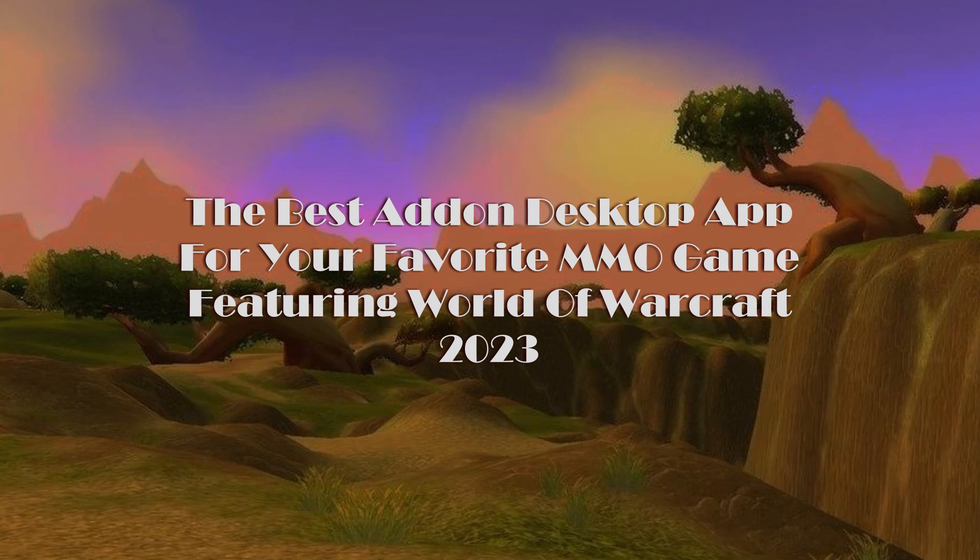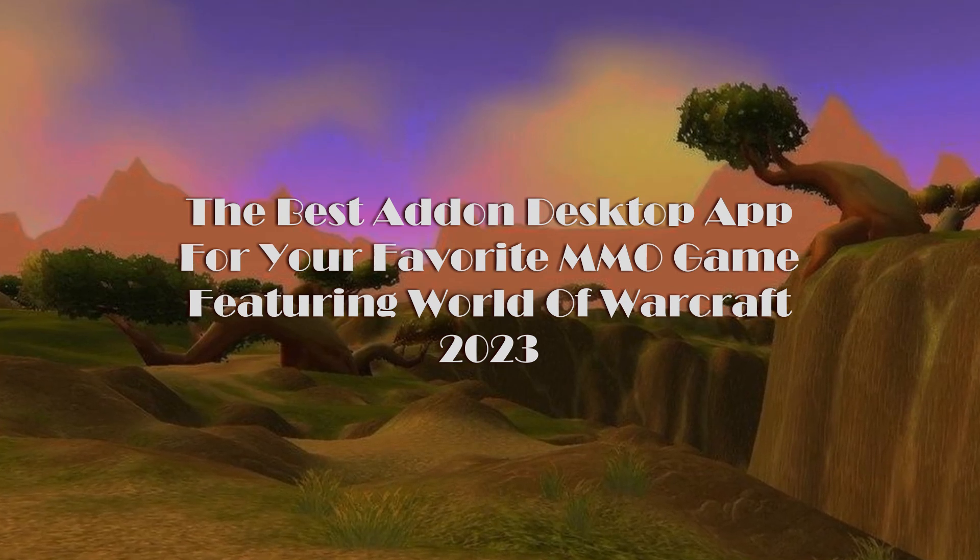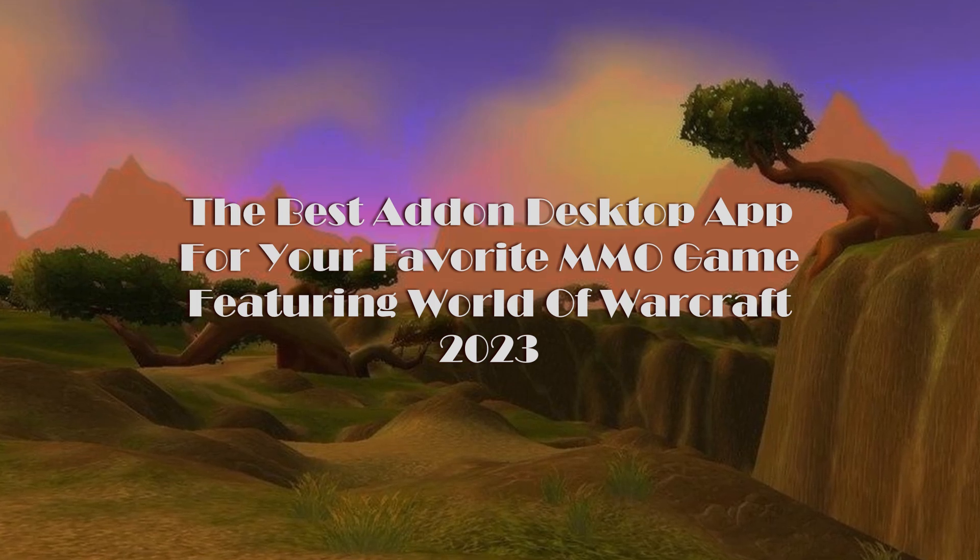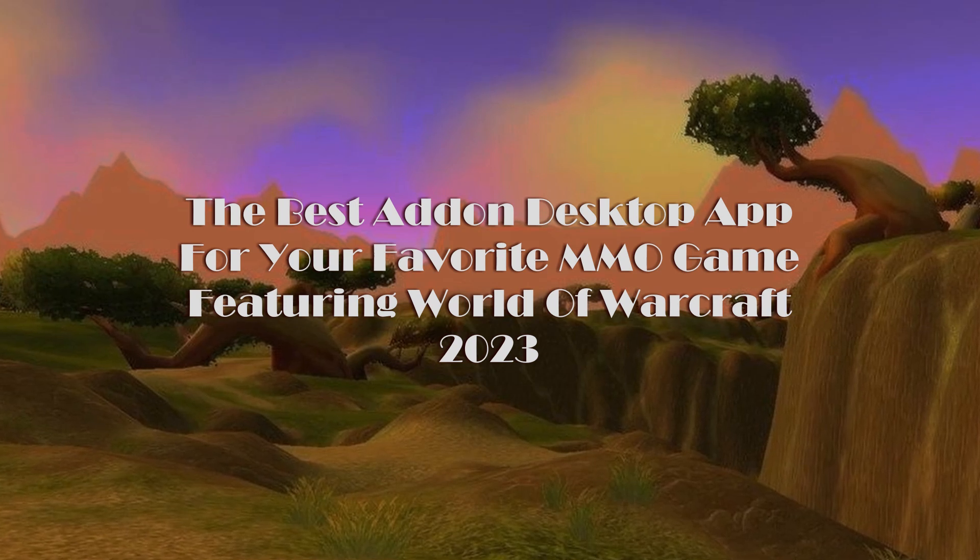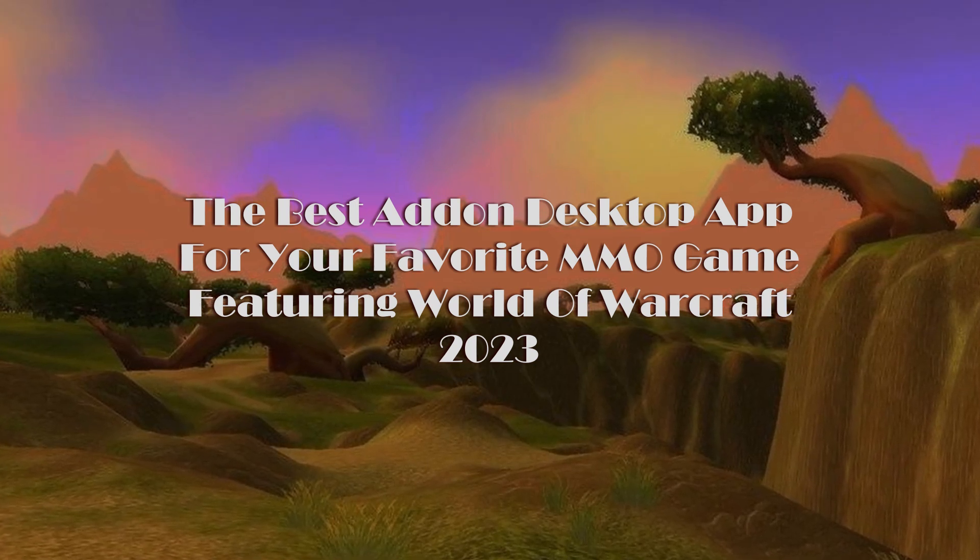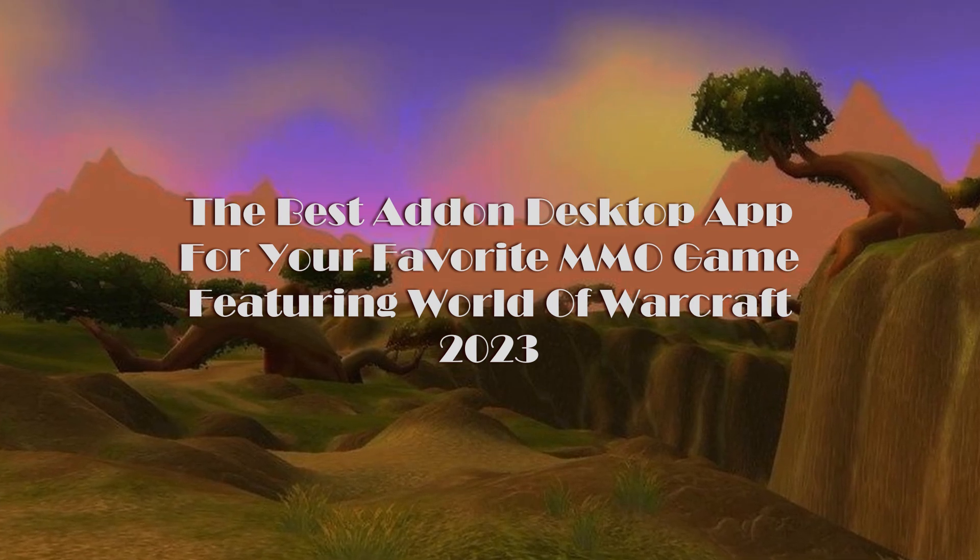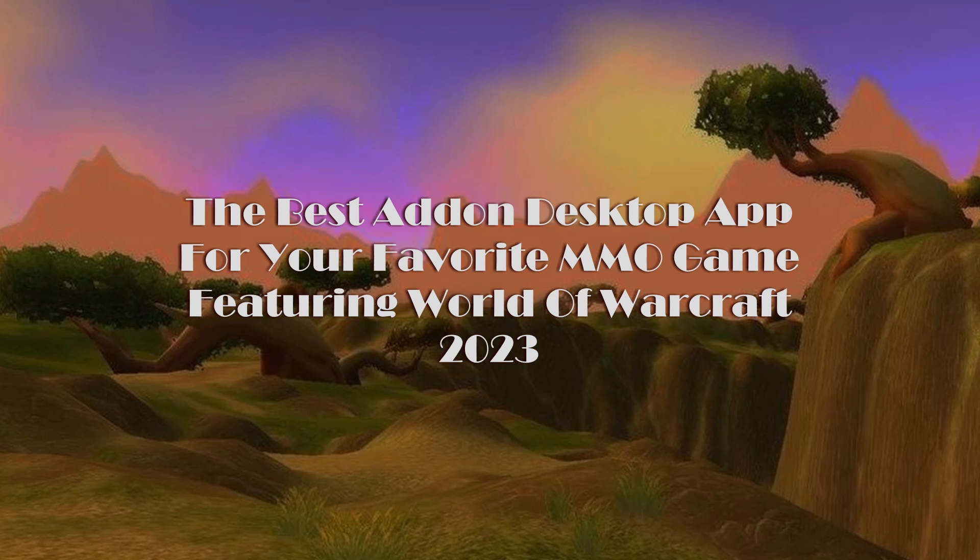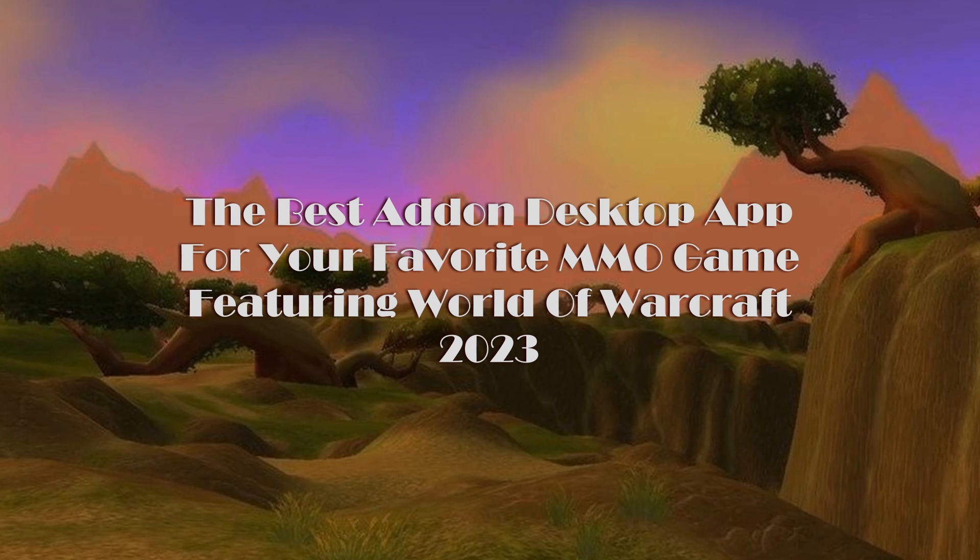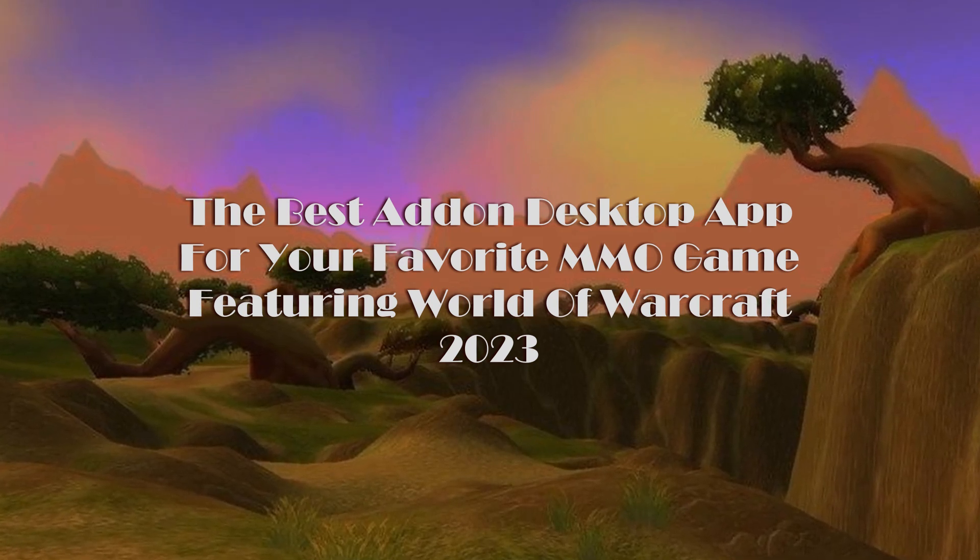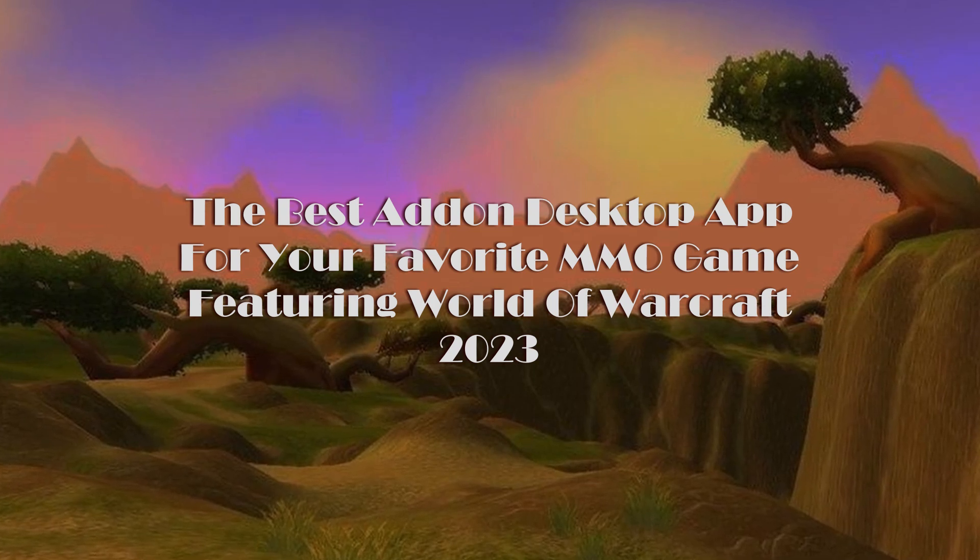I've been getting questions lately about where to update add-ons and get new ones, because throughout the years there have been many places for managing add-ons—from the Twitch app to the original Curse to Wow Up and many more. This doesn't work for just World of Warcraft, but that's what I'm showing today. It also works for many other MMOs. Let's dive in and look at the add-on management tool I've been using in 2023.